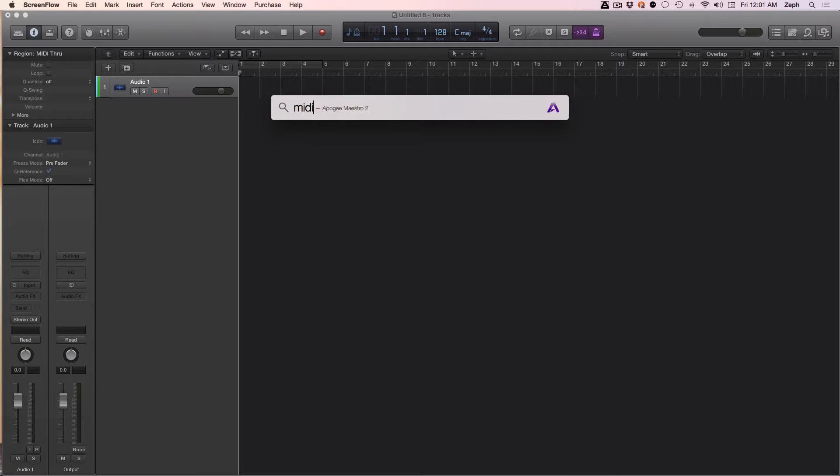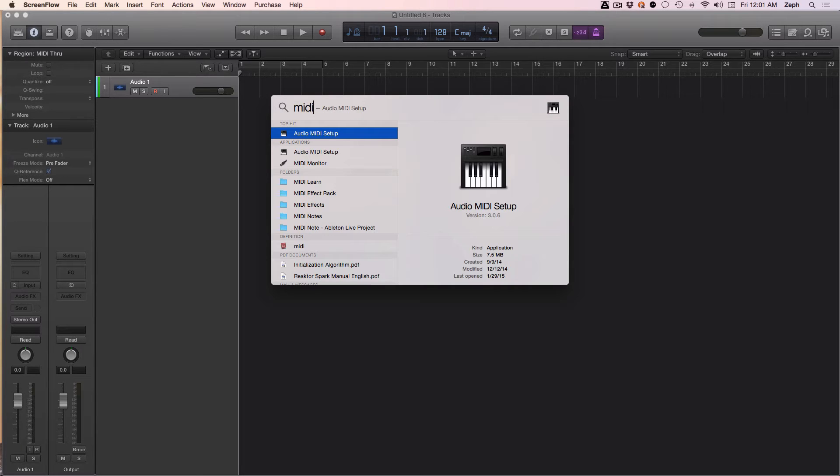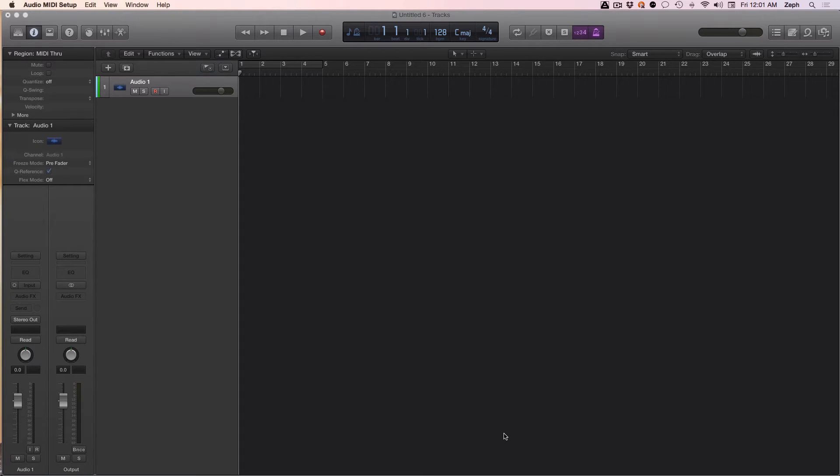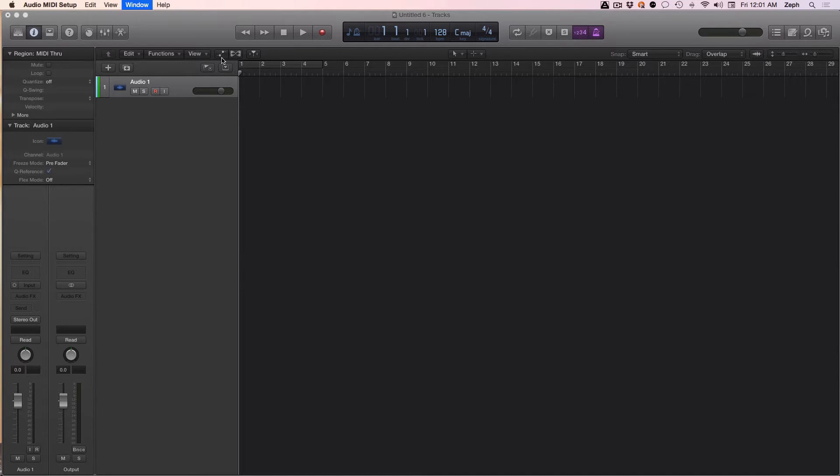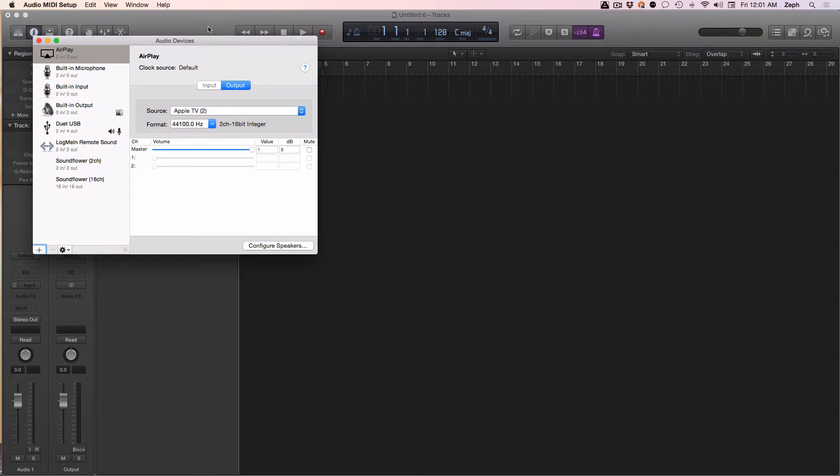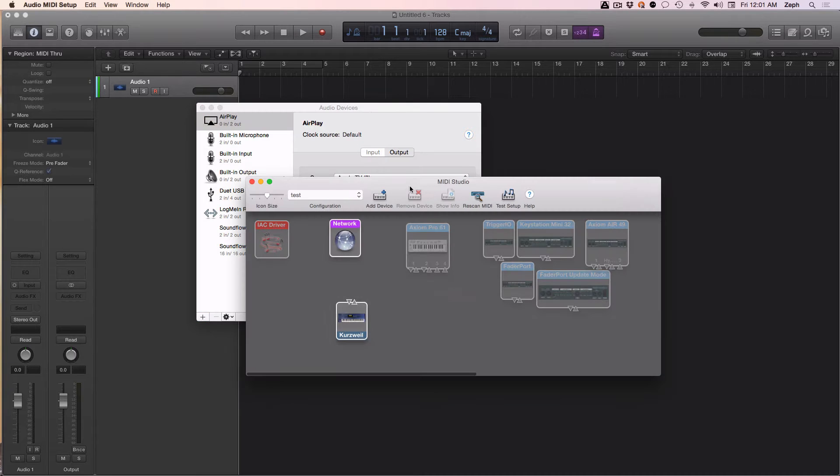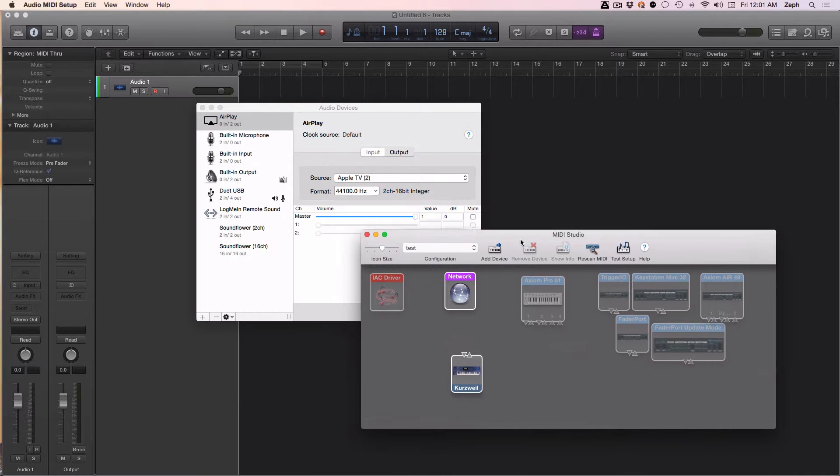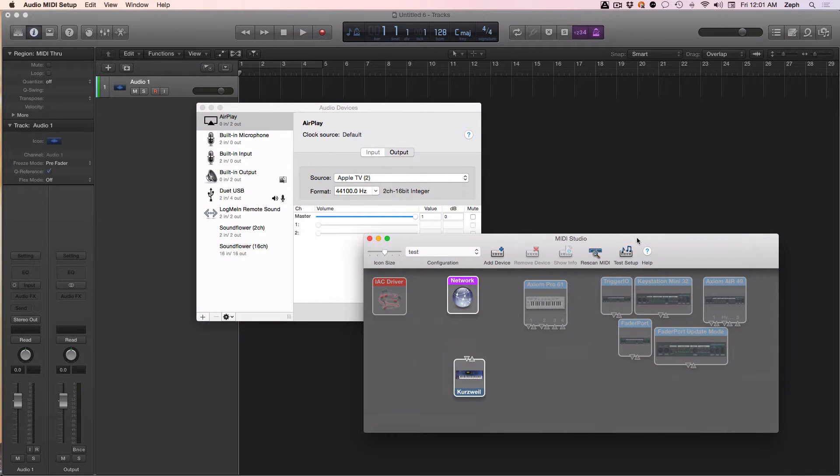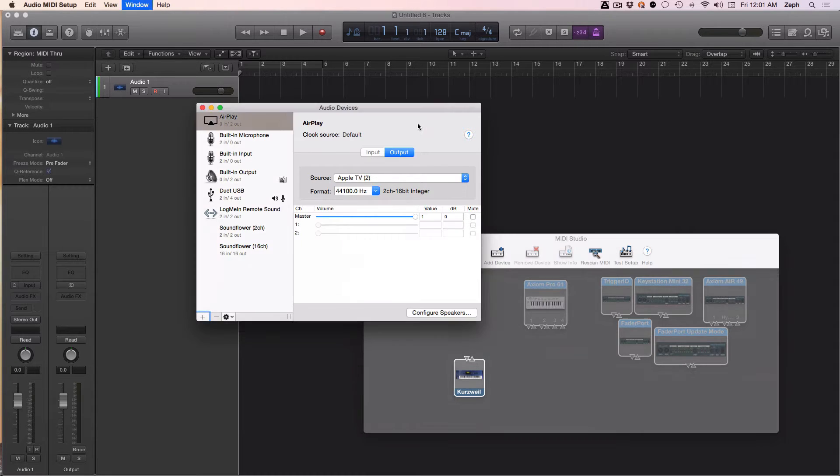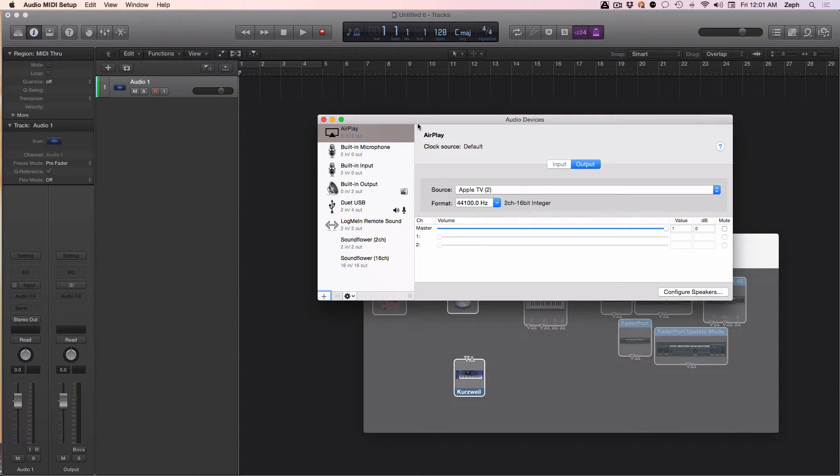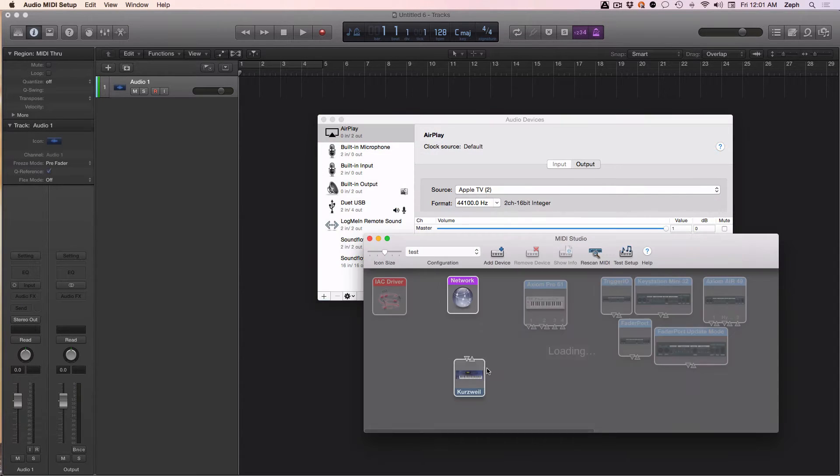You need to do a search for Audio MIDI Setup. It's a utility that comes with every Mac and it has two screens. This one is the audio devices screen, and this is the MIDI studio screen. You can jump between the two with Command+1 and Command+2.